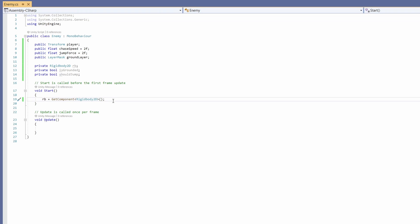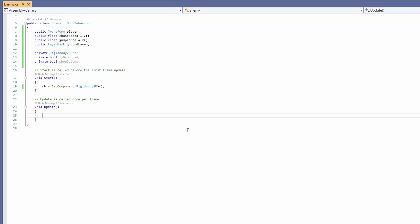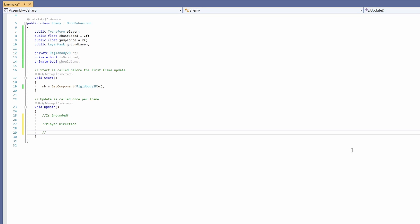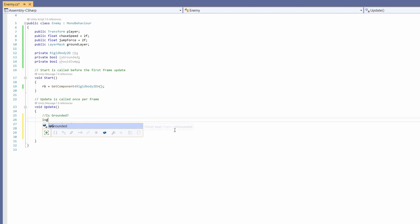Calling GetComponent without anything in front just calls it off of the object that it's placed on. Now this is going to get complicated so let's plan it out. First, are we grounded? Next we'll get the direction of our player. Then we're going to see if our player is above us.